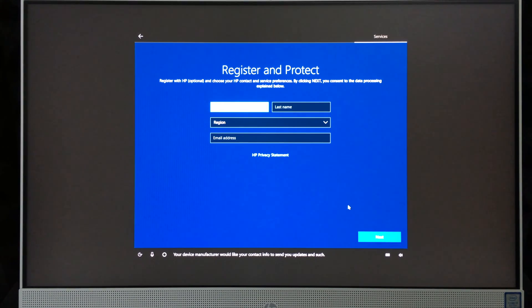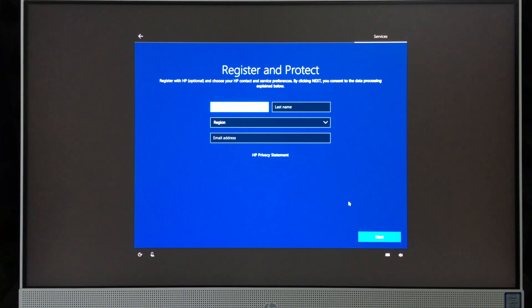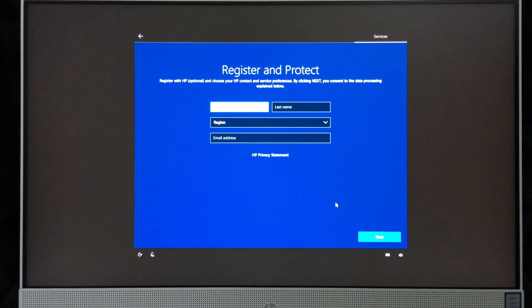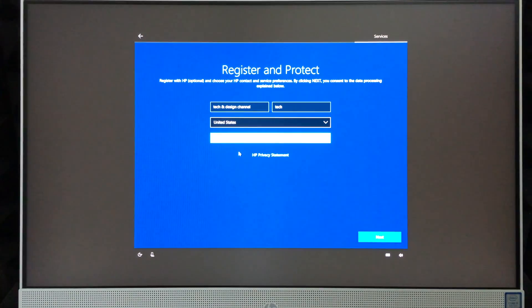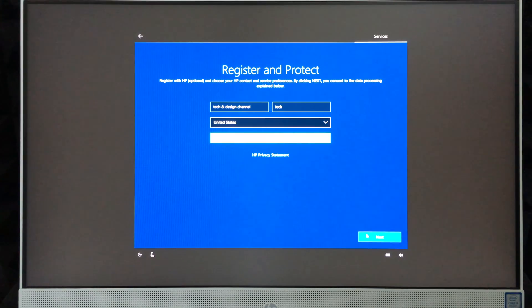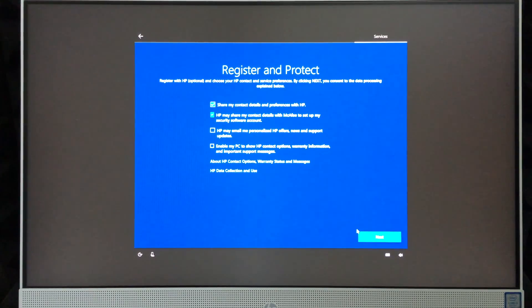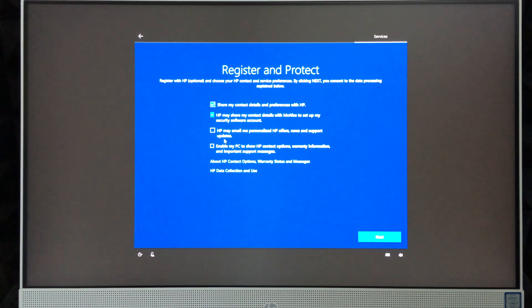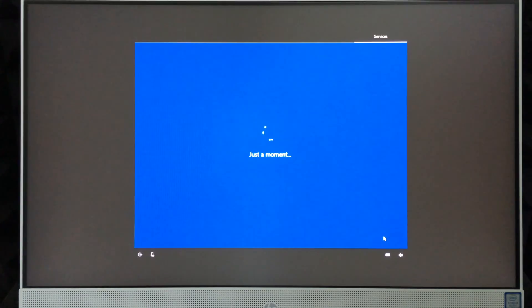'Your device manufacturer would like your contact info to send you updates and such.' This part is actually kind of important, just for warranty and everything, although your receipt's the most important thing for your warranty anyway, even if you fill this up. From here you can just go to next once you fill that information up. Again, this is up to you. You can uncheck this stuff or check it. I'm going to check all this because I don't like that, and go next.